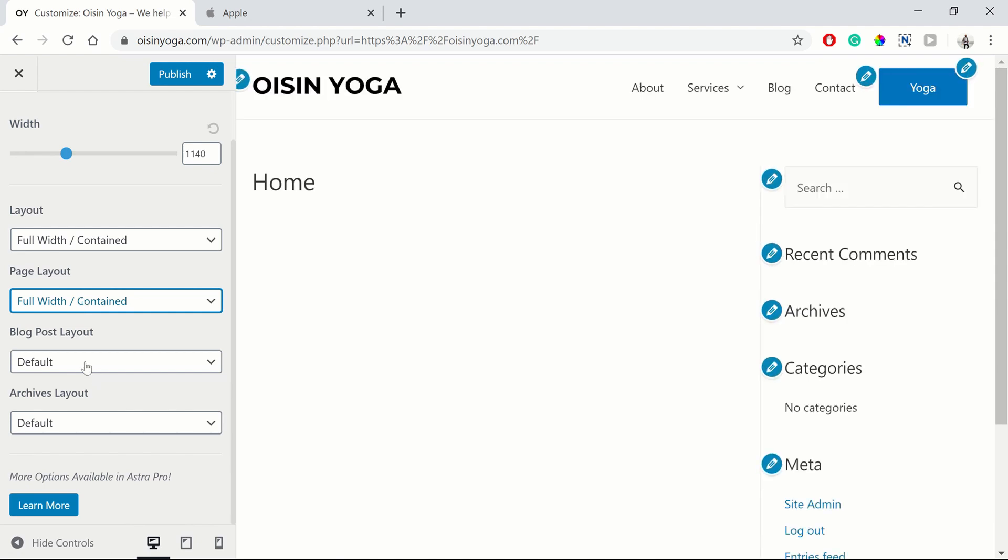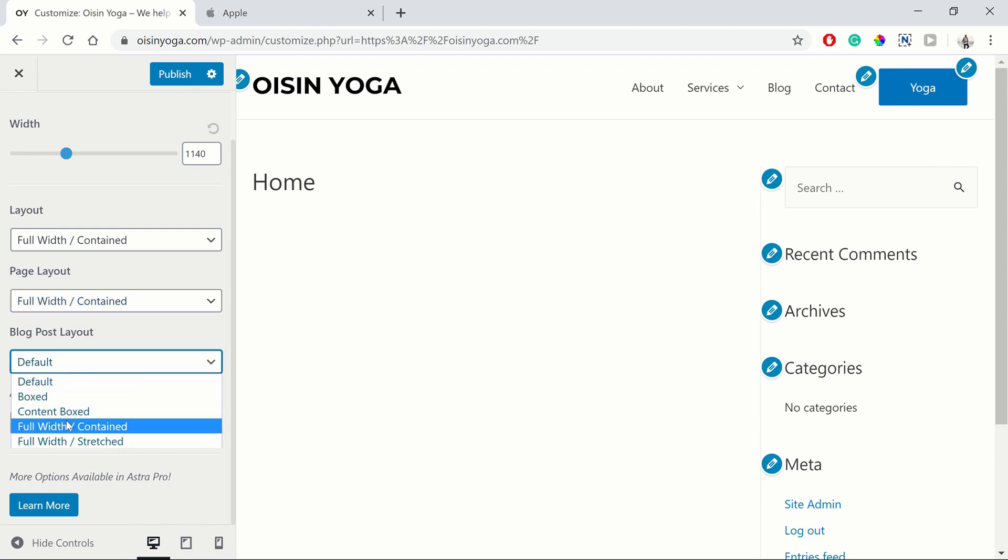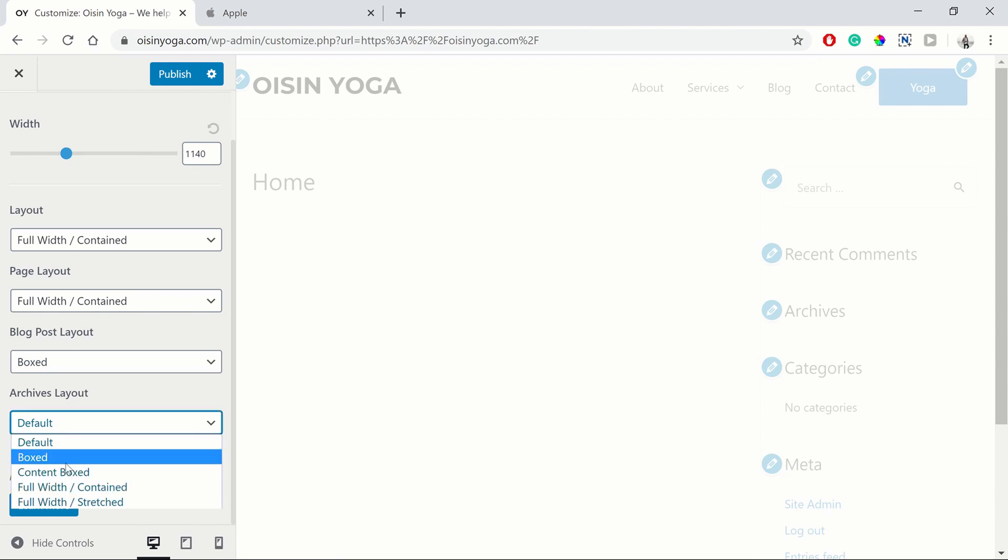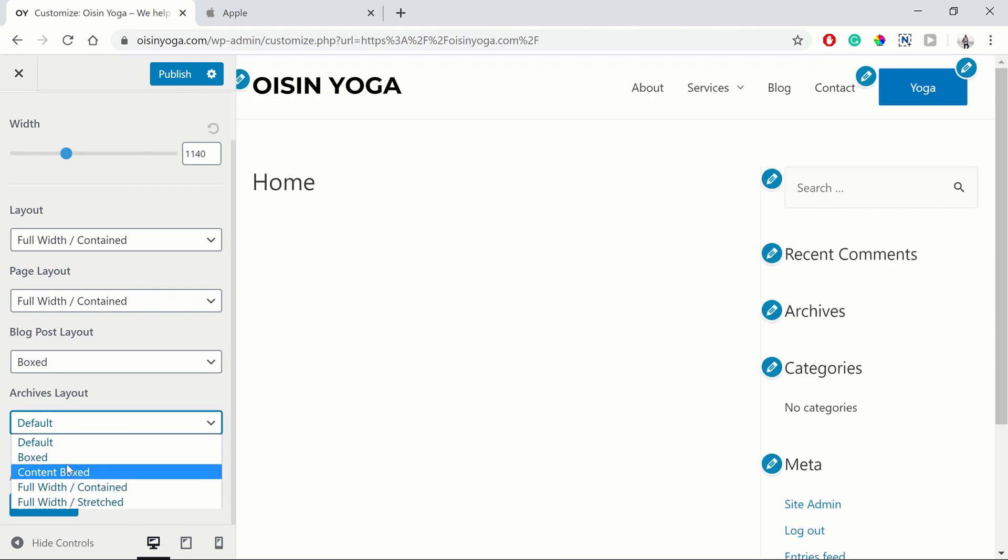But then for your blog posts, you want to have your content to be boxed. And boxed here as well.